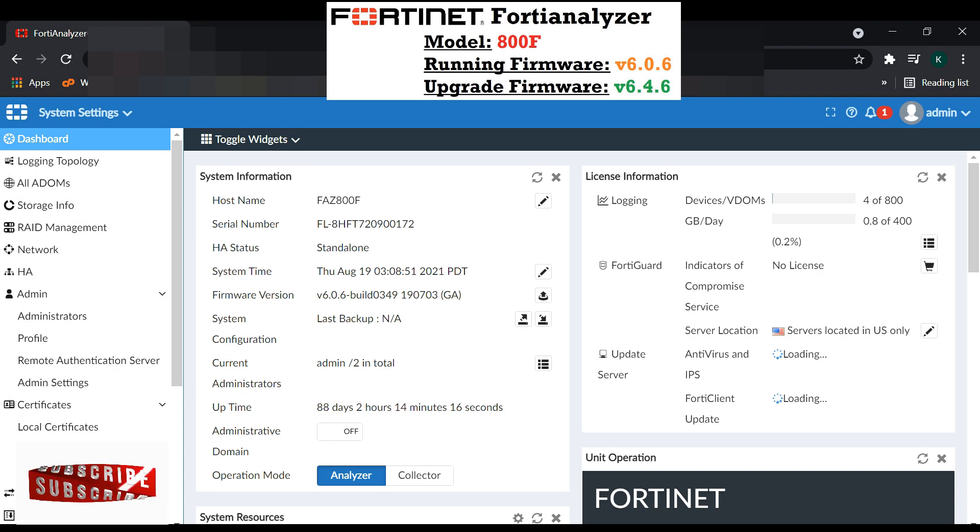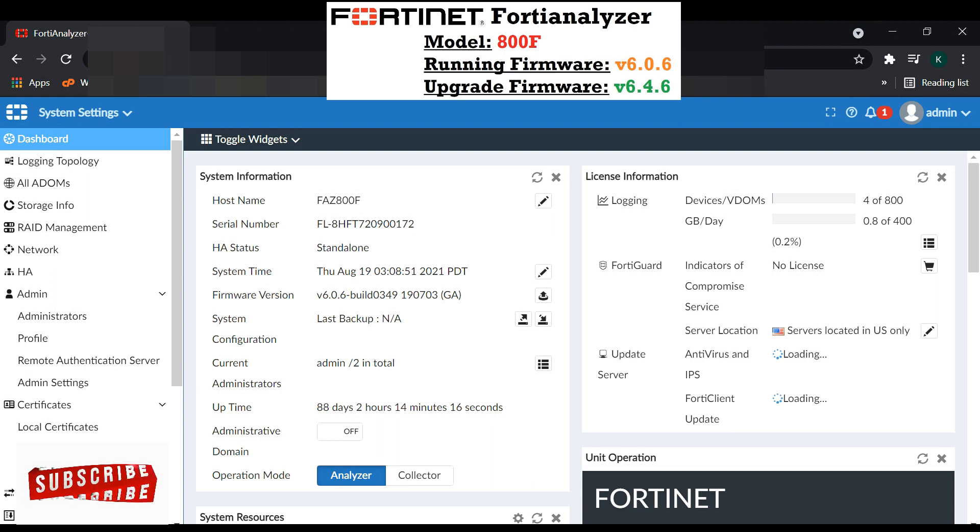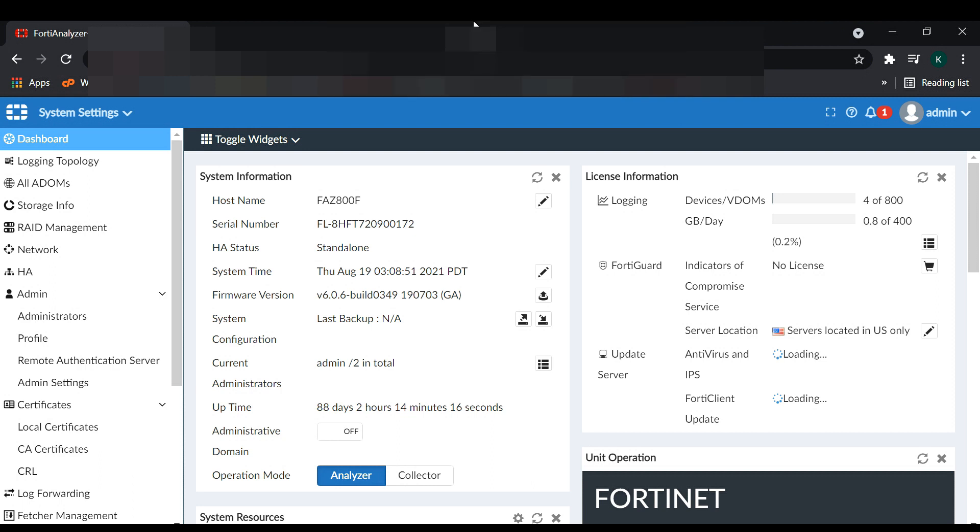To update FortiAnalyzer firmware, you first have to download your updated firmware from the FortiNet website, which we have already downloaded. This is our required version, 6.4.6, and now we are going to upload it.